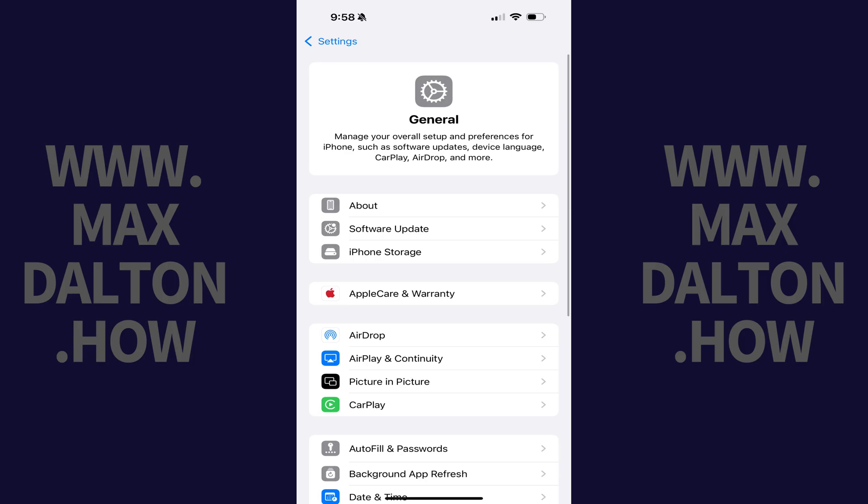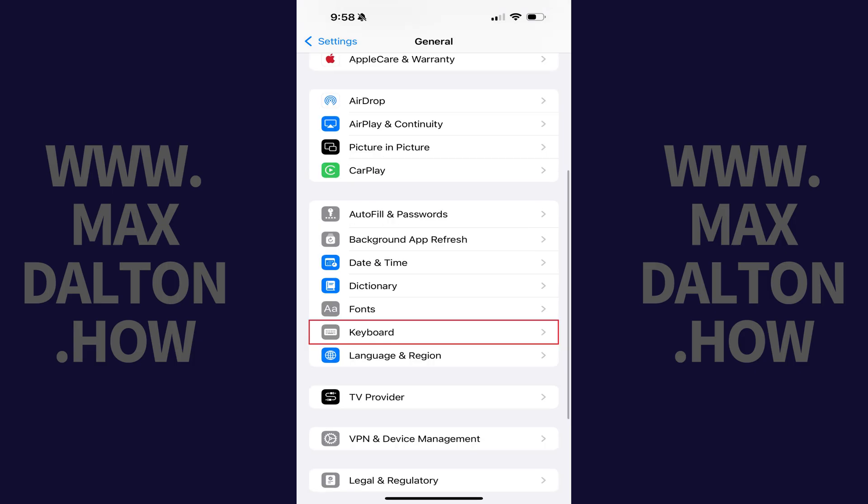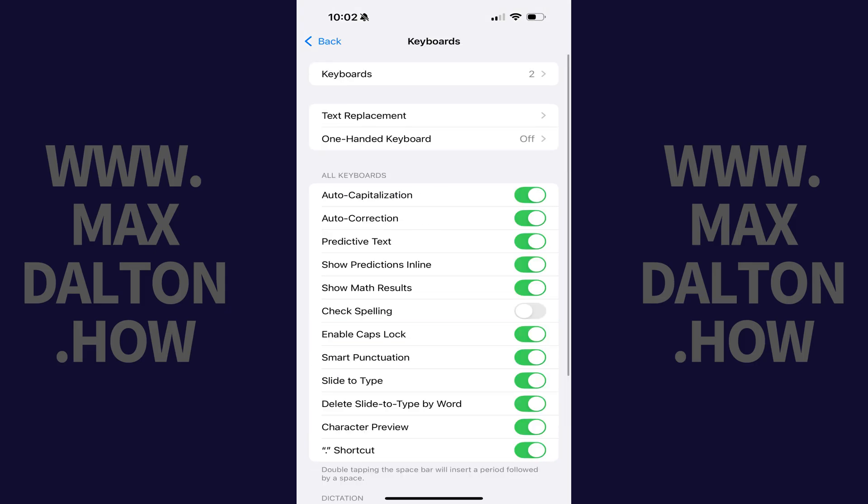Step 2. Scroll down this menu and then tap Keyboard. The Keyboard screen opens.